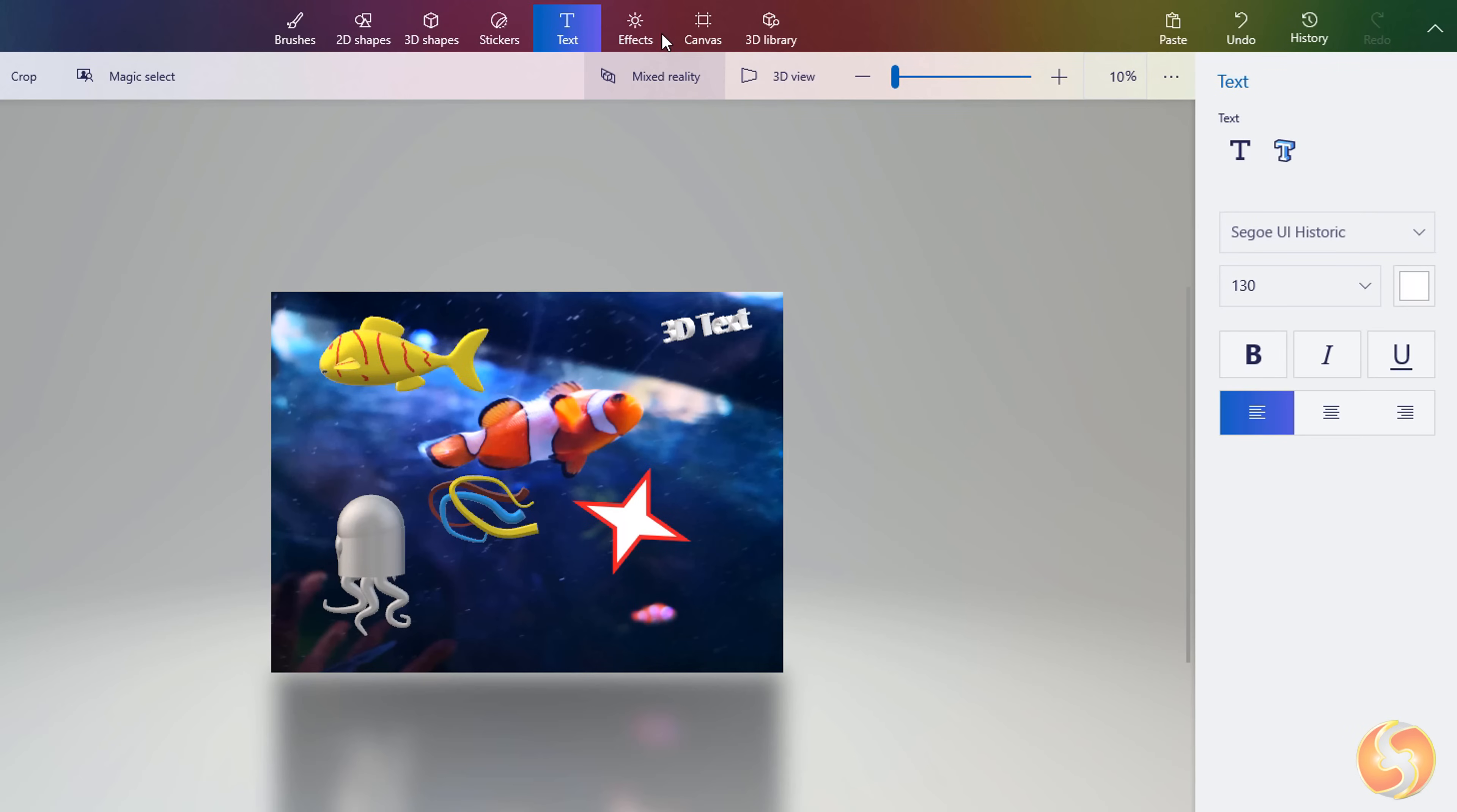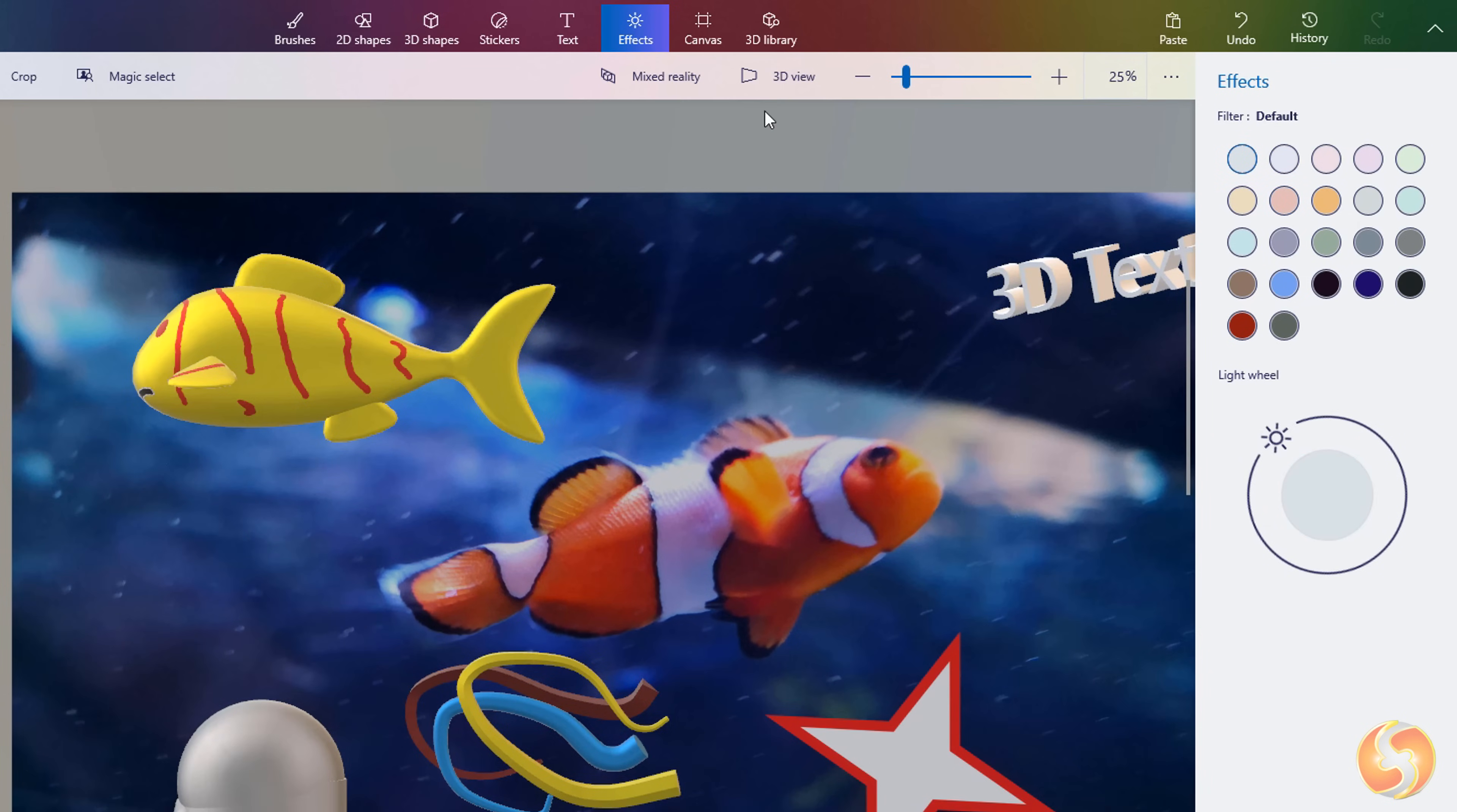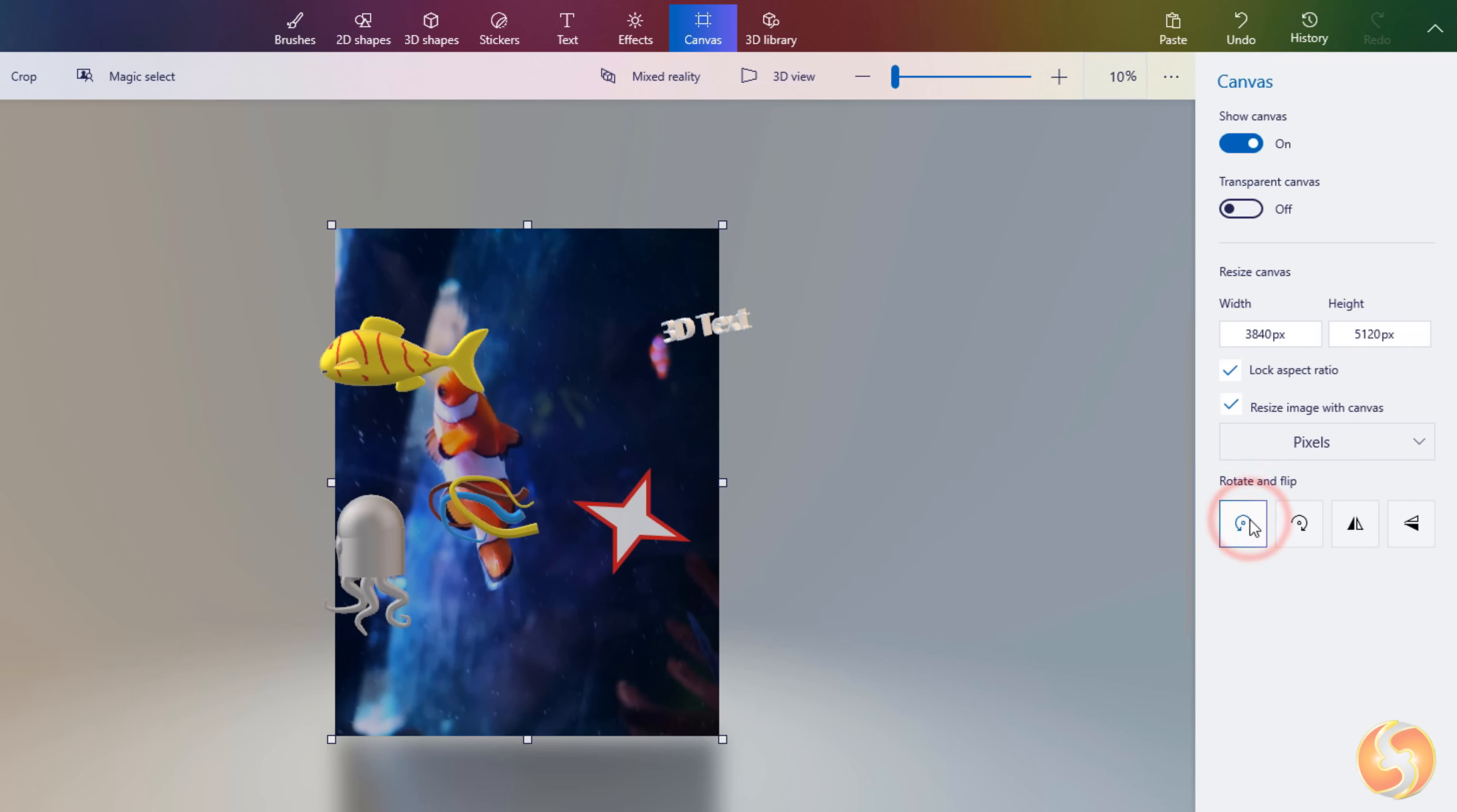You can go to Effects to change the light direction and the general appearance. Whereas with Canvas you can adjust or hide the 2D canvas. This also affects all the 2D drawings you have on it.